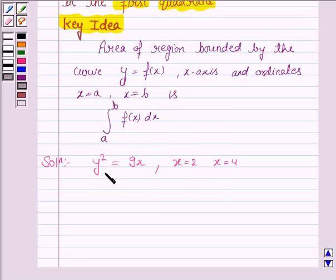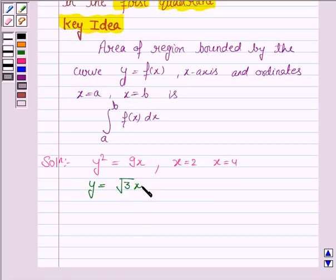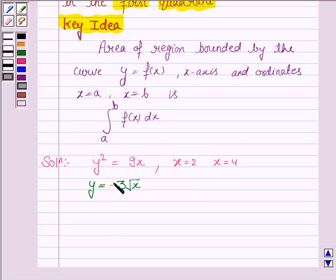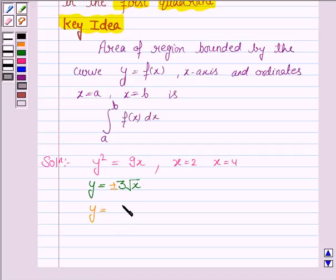Now, y squared equals 9x, so y equals 3√x. The square root of 9 is 3, giving us 3 root x. It is plus or minus, but since we have to find the area in the first quadrant, we ignore the negative sign. So we need to find the area under the curve y equals 3√x, between x equals 2 and x equals 4.